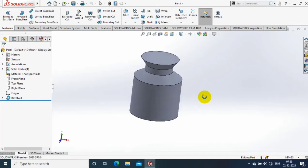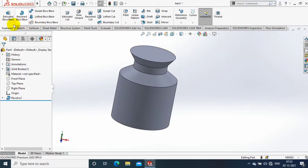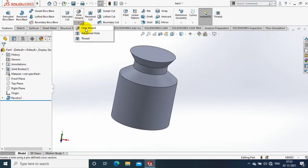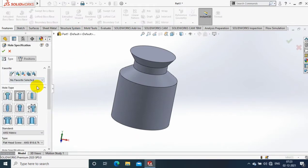Assalamu alaikum friends. In this video, we are going to discuss how to make holes in cylindrical faces or non-planar faces. Go to the features and select the hole wizard option.